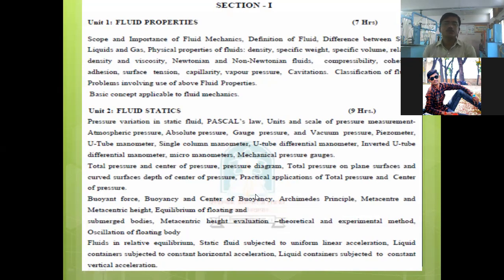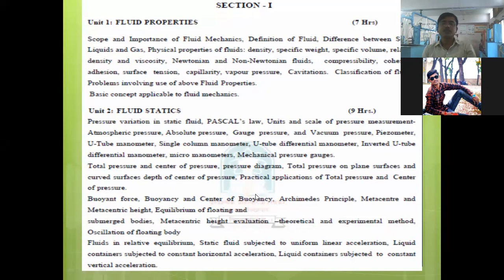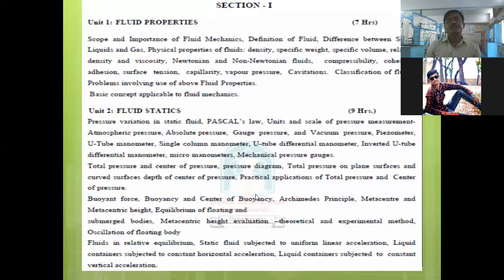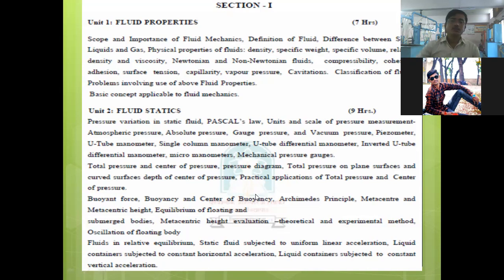Unit 2 is Fluid Statics, with a weightage of nine hours. This unit is mainly based on the study of fluid when it is at rest. Here you will learn Pascal's law and hydrostatic law, different pressure measurement devices, how to measure pressure of liquid flowing through a pipe, what buoyancy and metacenter are, and how to find the stability of a floating body — whether it is in stable equilibrium or not.